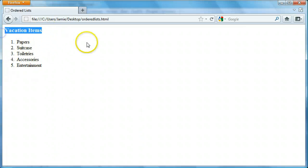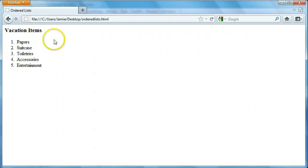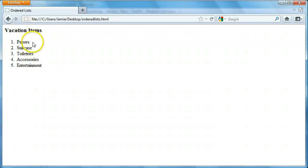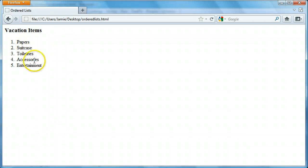Just so you know, the vacation items, like in the last tutorial, isn't actually a part of the list. It's just an h3 tag with the vacation items text in between them, just to show you what the list is about. The list I created here is some things you might want to bring with you when you're going on vacation: papers like your passport, suitcases, toiletries, accessories, and entertainment. You'll see why I chose those things later, because we're going to learn how to nest ordered lists.